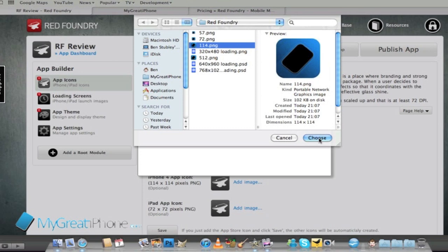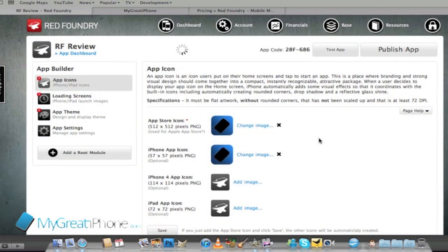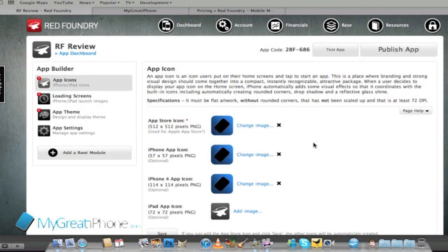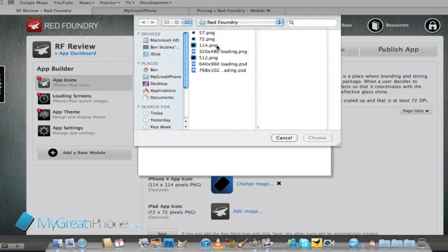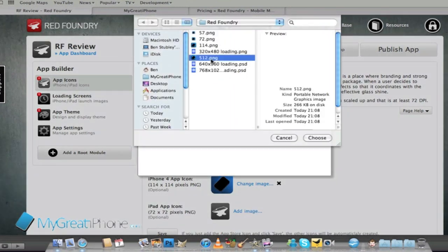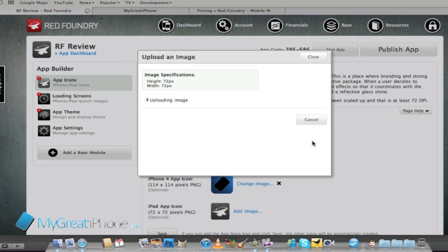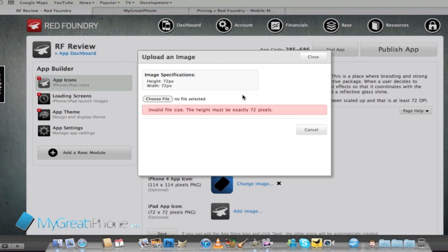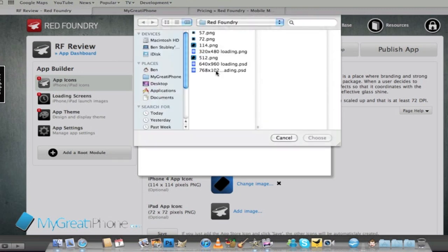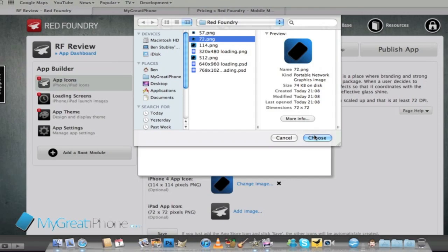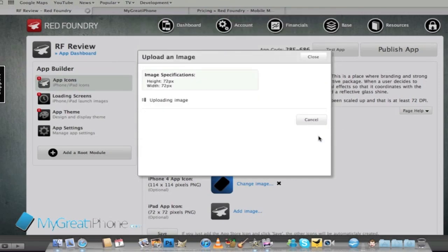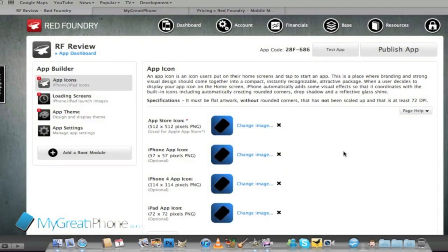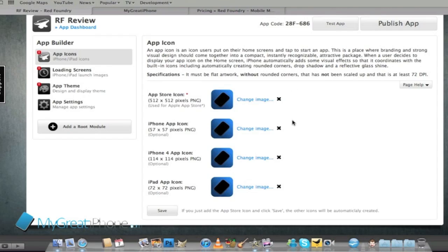These all have to be PNG files guys and then you can also upload it for the iPad as well which is obviously going to be the biggest of them all. It showed me an error there that I uploaded the wrong file type so you can see all my icons there and I'm just going to hit save.